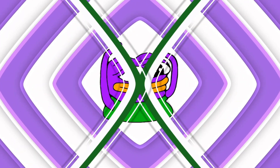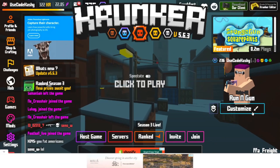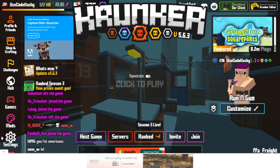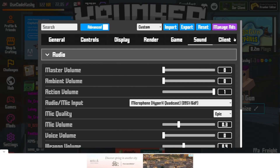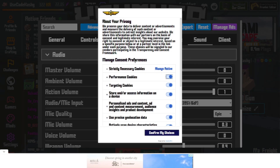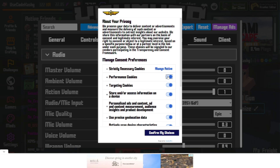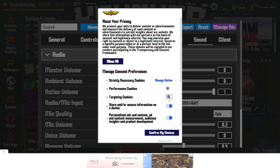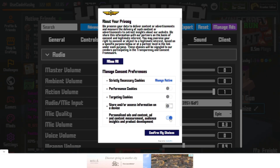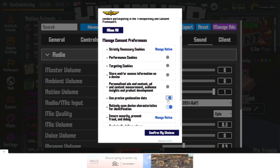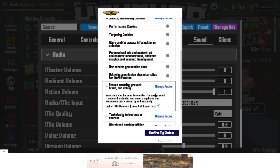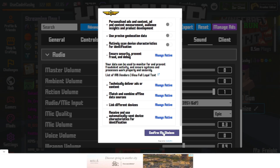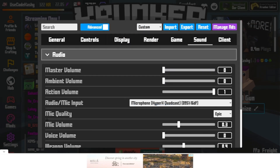It's very very simple. You go down to your settings here in the bottom left, and then you go to manage ads in the top right. All you want to do is disable all of the ads, and then confirm your choices.